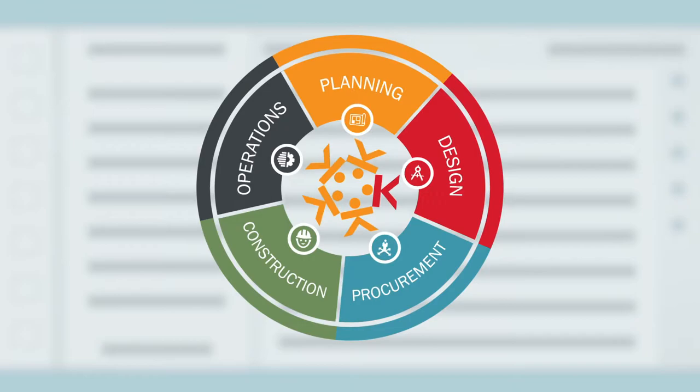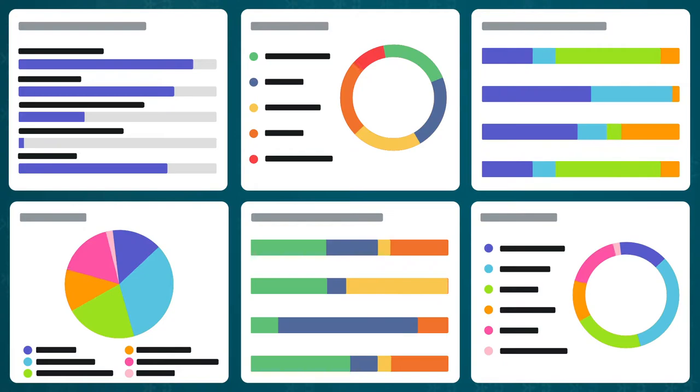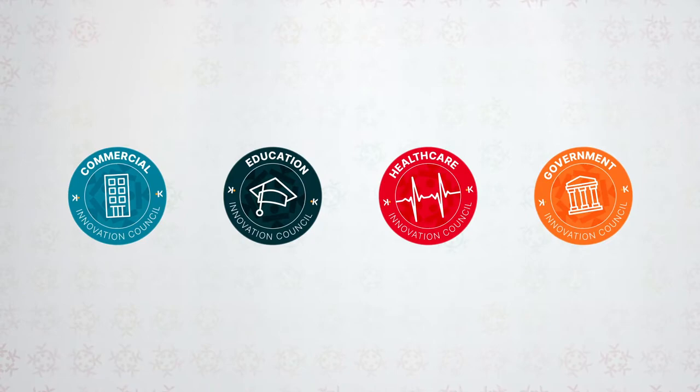Easily manage your construction costs, documents, and processes from day one. Utilize Kahua's powerful reporting and analytics to access project data when you need it. And access tailored industry solutions with best practices and workflows ready out of the box.